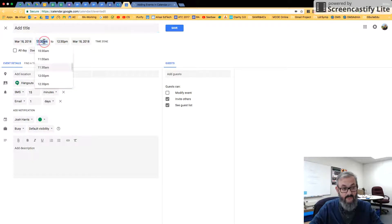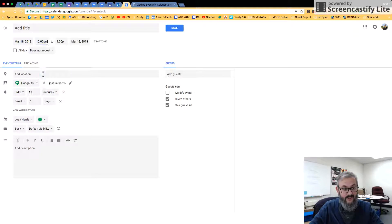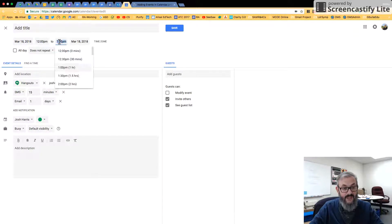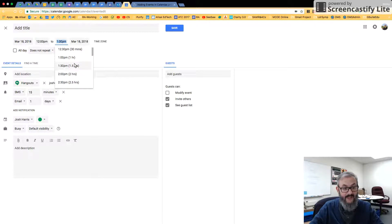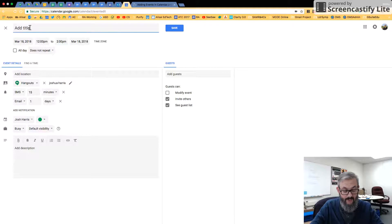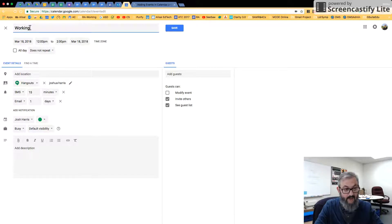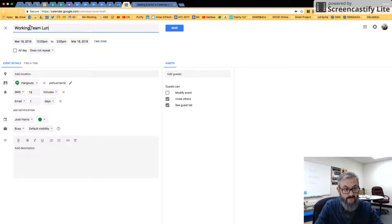So let's say I'm going to switch this to actually start at noon. You notice it moves the back time. And as I come in here and change the ending time, it gives me a little synopsis of how many hours. So let's say this is going to be two hours, and I'm going to put in Working Team Lunch.